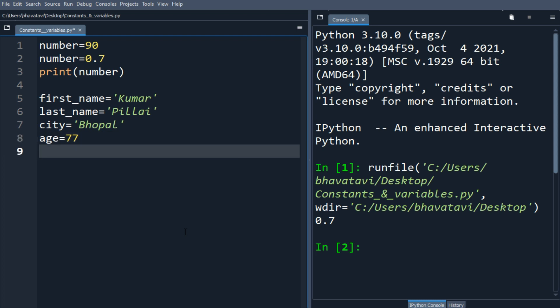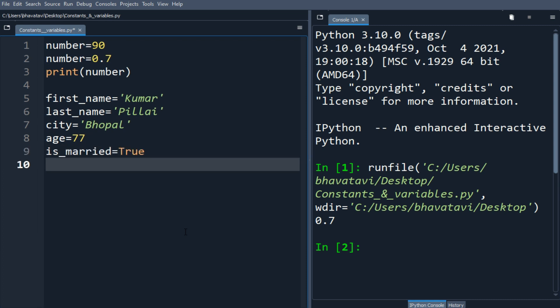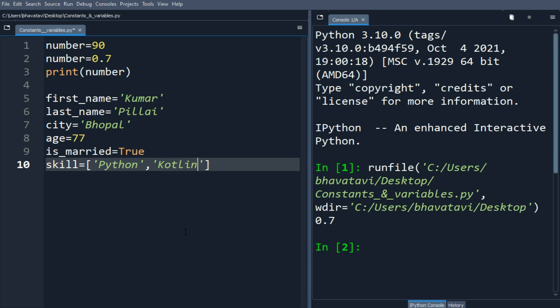Let me put is_married equals True. Let me add one more. I will add here a list inside the variable skill. So let's put here Python, let's put Kotlin, C, like this.